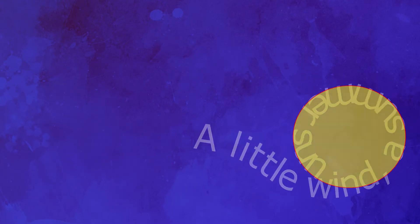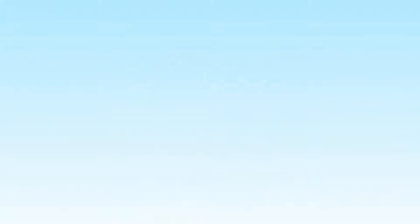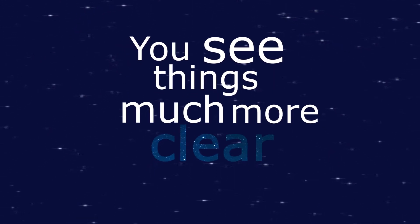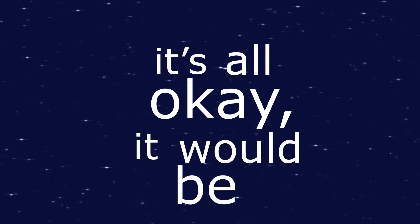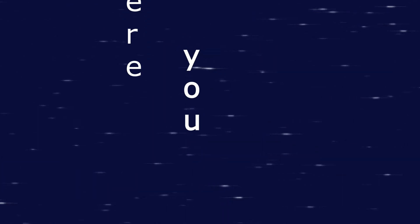A little wind. A summer sun. A river rich and regal. A flood of fond endorphins brings a calm that knows no equal. You're flying now. You see things much more clear than from the ground. It's all okay? It would be. Were you not now halfway down?